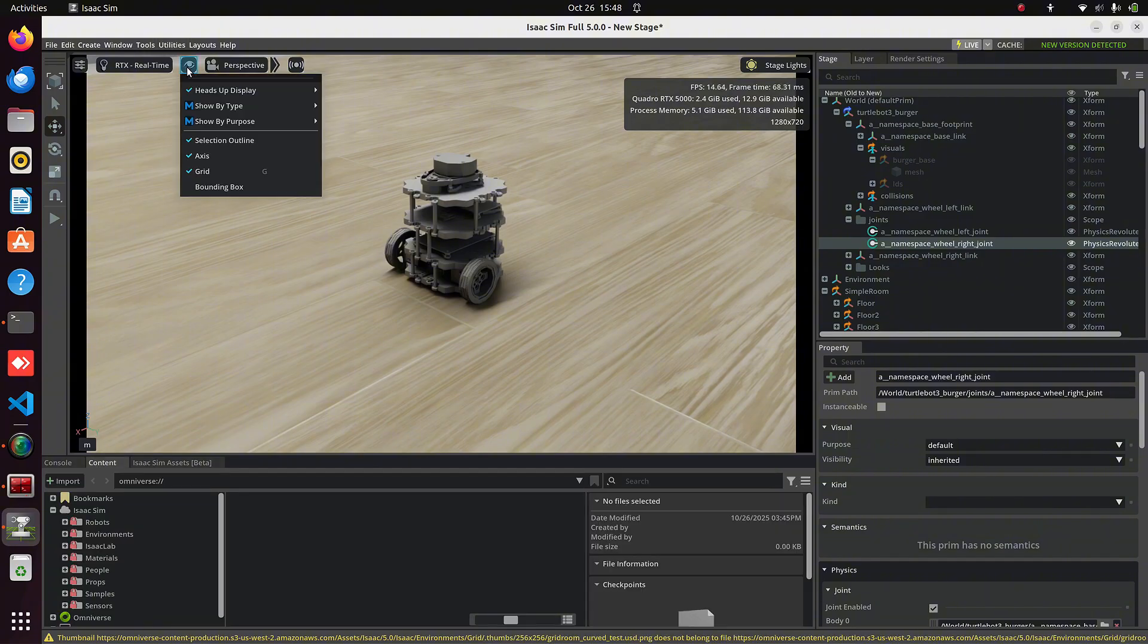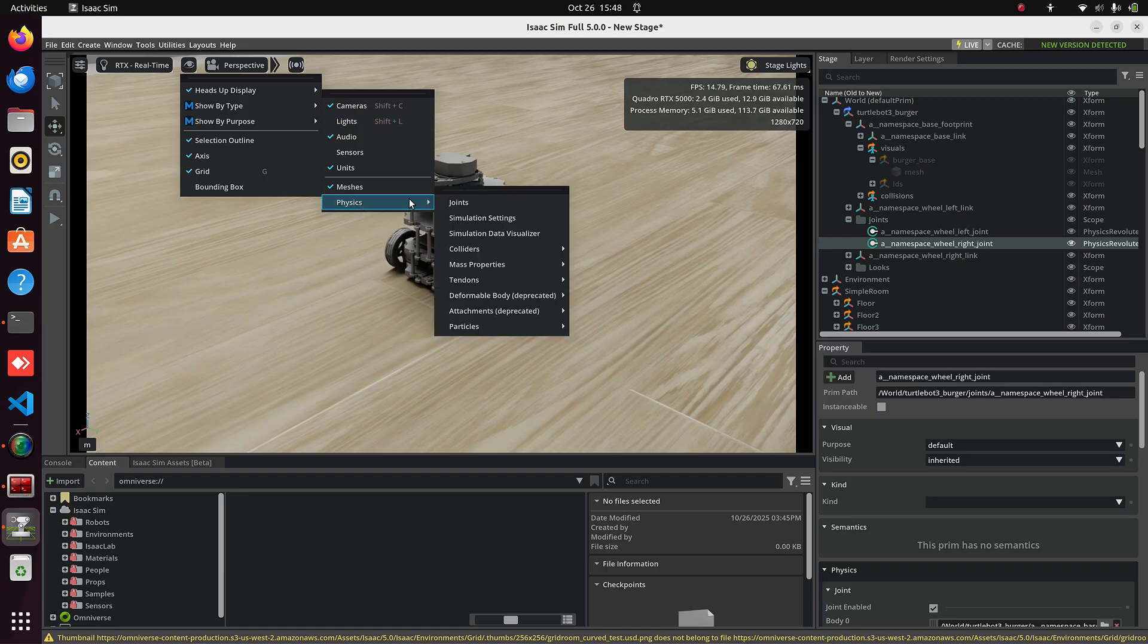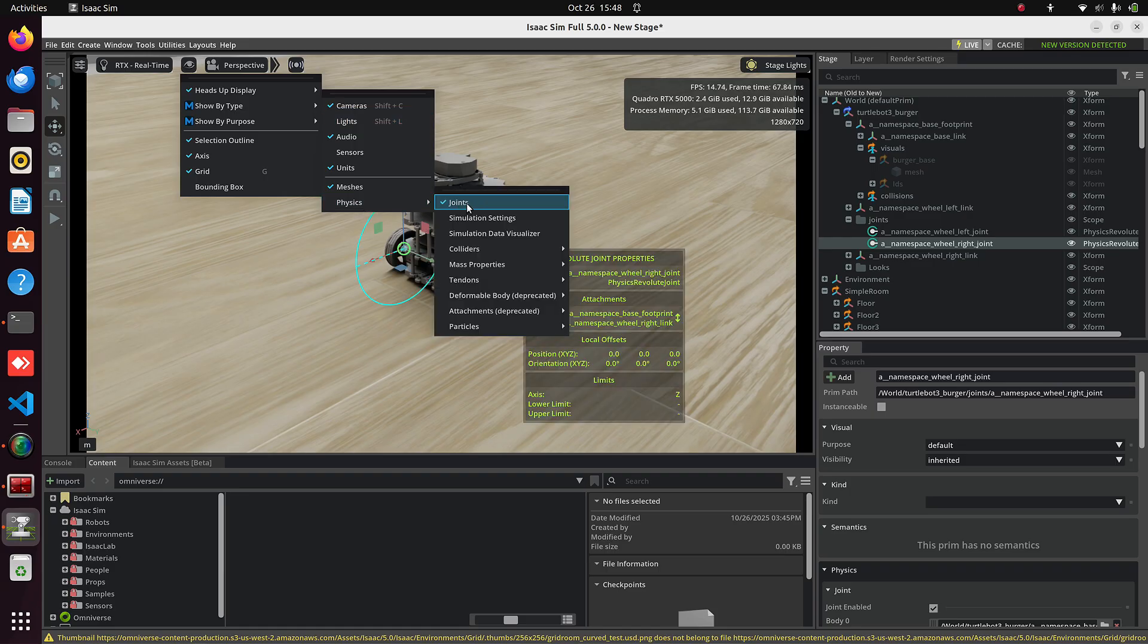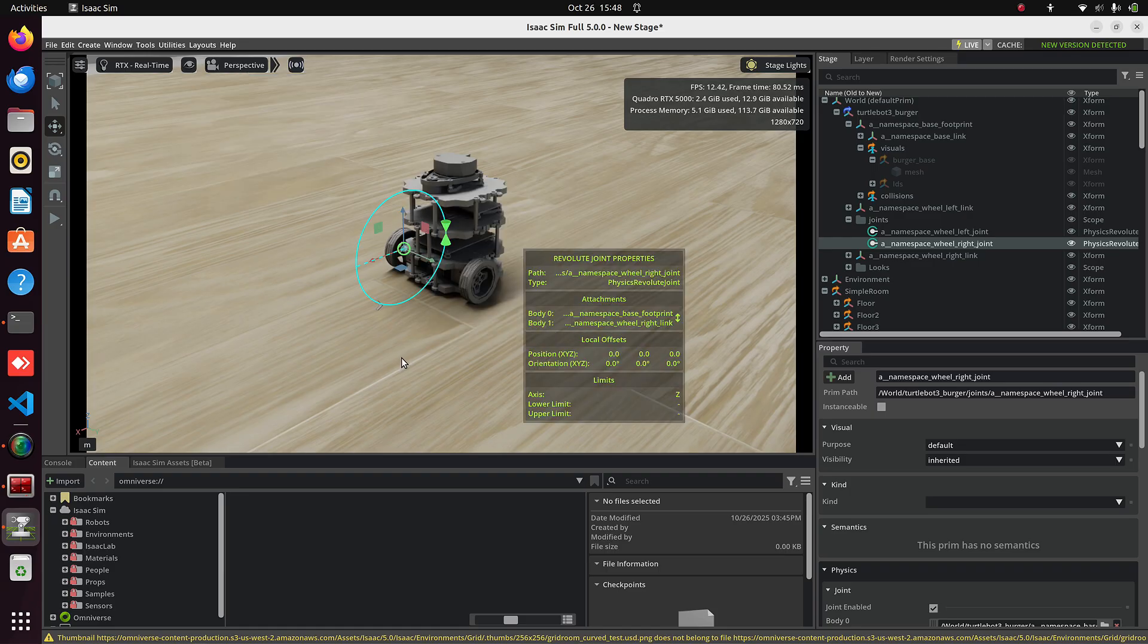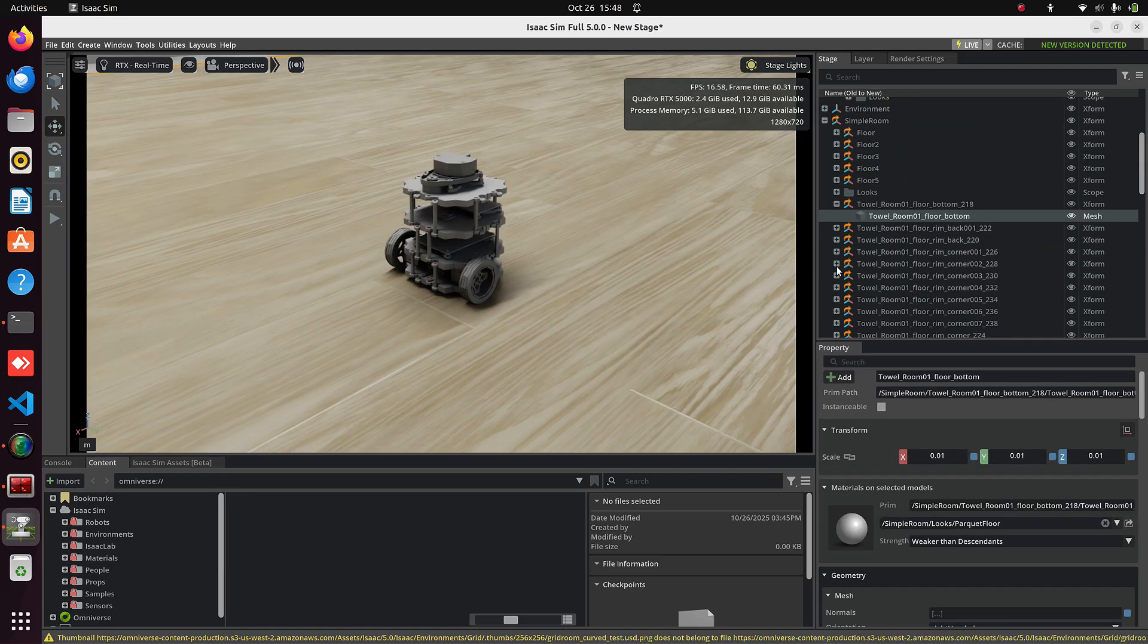You can visualize them too. Click on the I button, Show by Type, Physics, then Joints. Now click on one of the Joints.